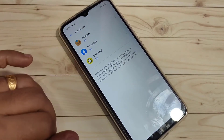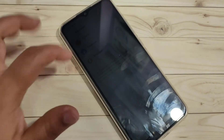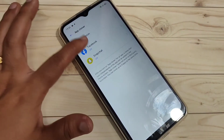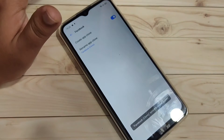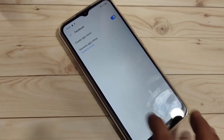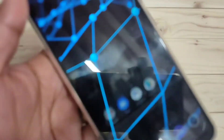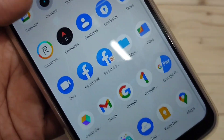To enable the dual application for Facebook, just tap on Facebook and tap Turn On. You'll see a notification that the Facebook clone has been added to the home screen. Now go to your home screen and you can see two Facebook icons.